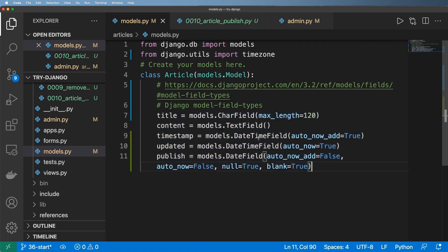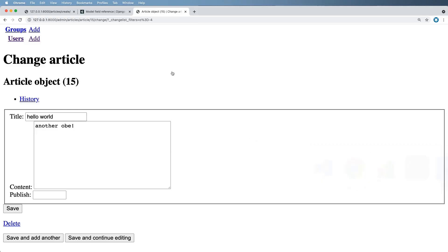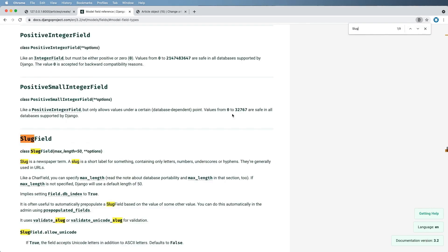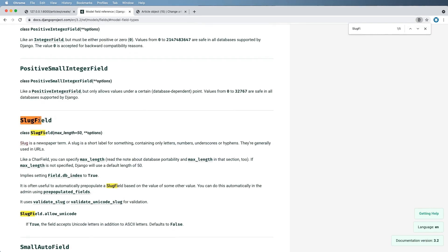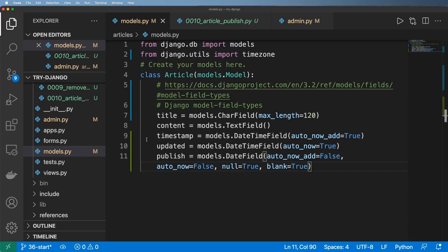For now we've been able to add some fields. Something I'm going to leave us with is this idea of a SlugField. If you look at SlugField here, this is something we want to learn about because there's still another augmentation we can do to the model that makes it a little more robust as well.